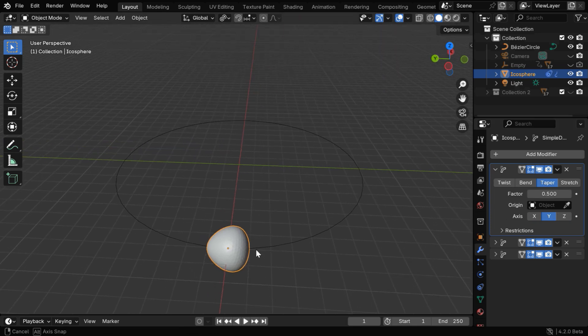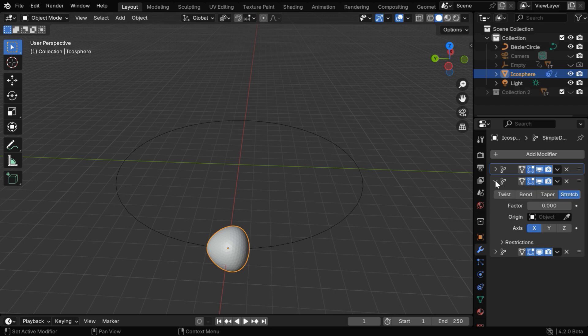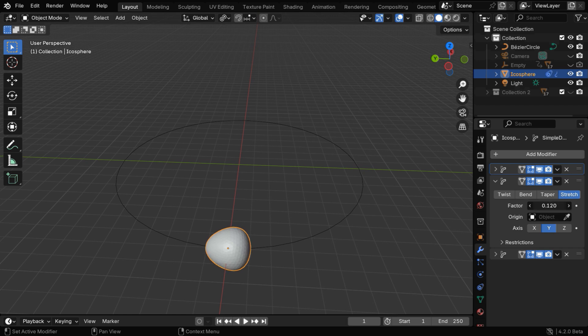Now we want to stretch it along its direction of motion. So we need another simple deform modifier, but this time we'll select the stretch option, and we'll again select the y-axis. Then we can stretch it like this, let's go with 0.8.